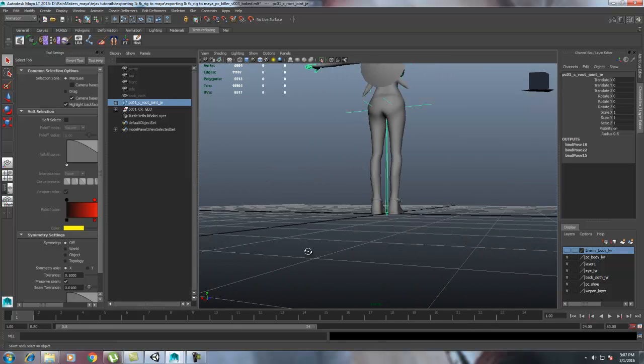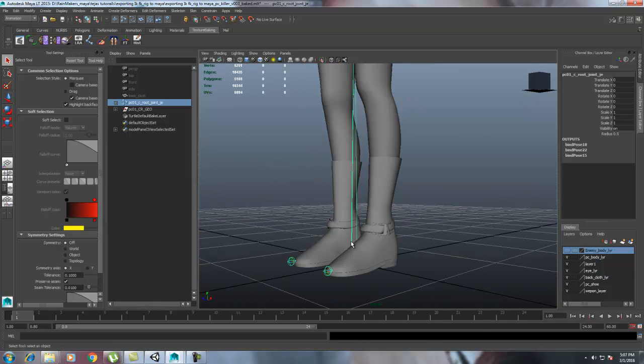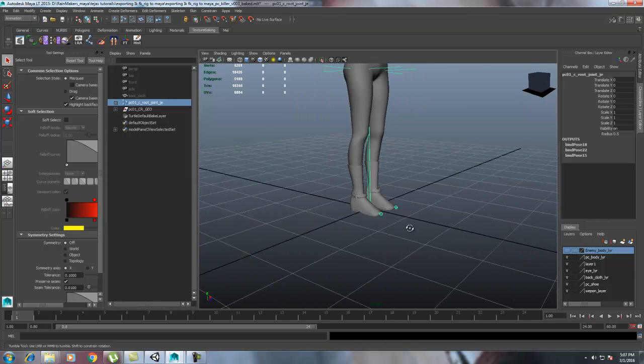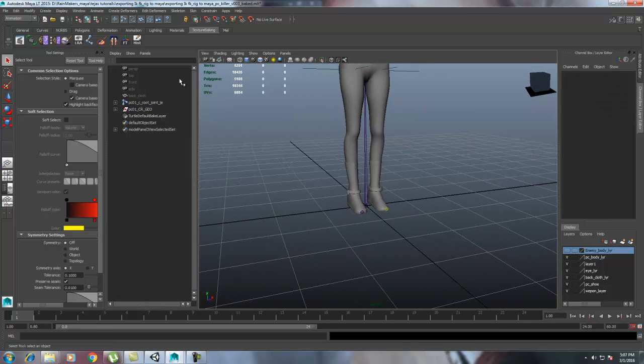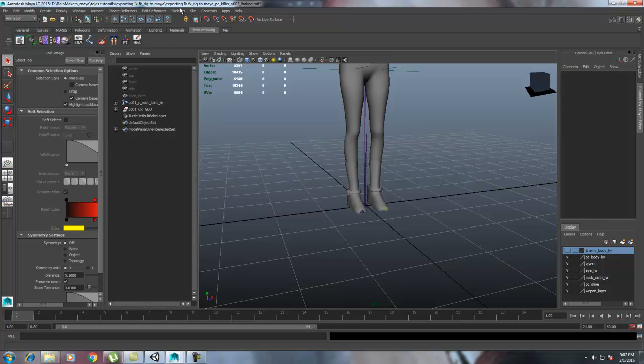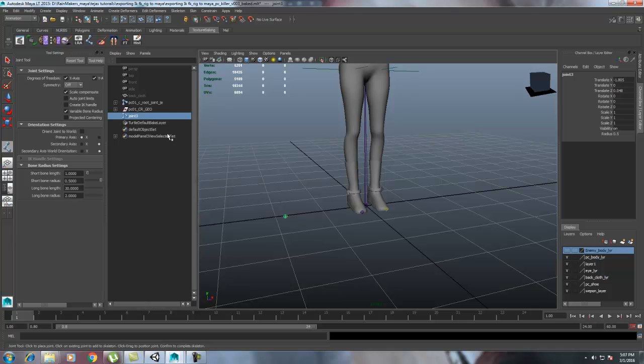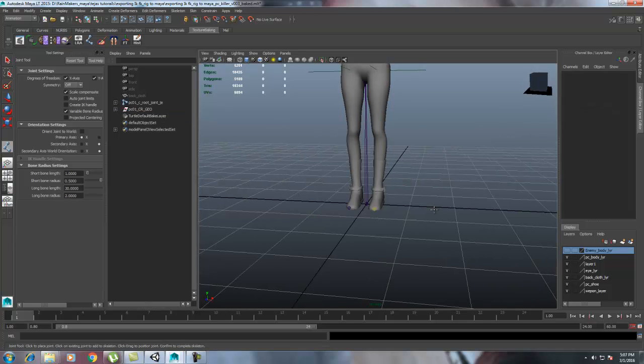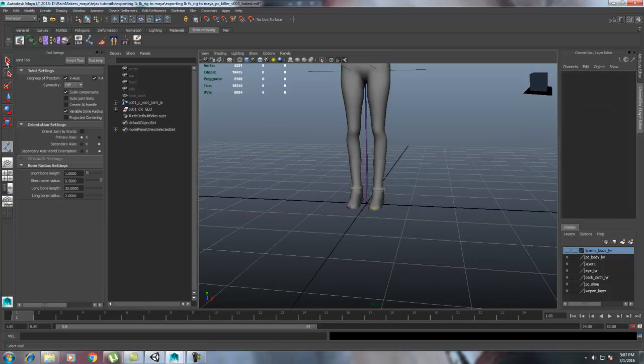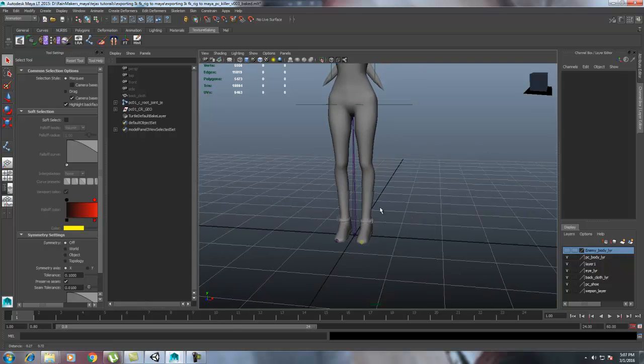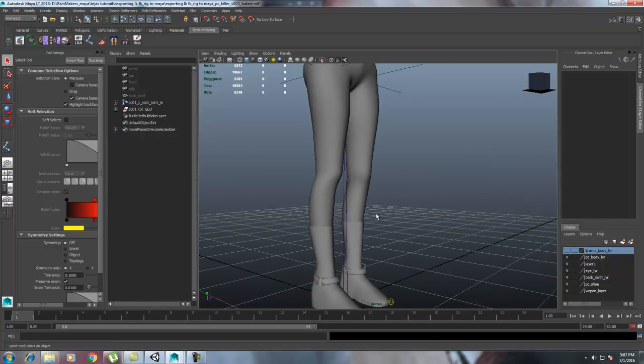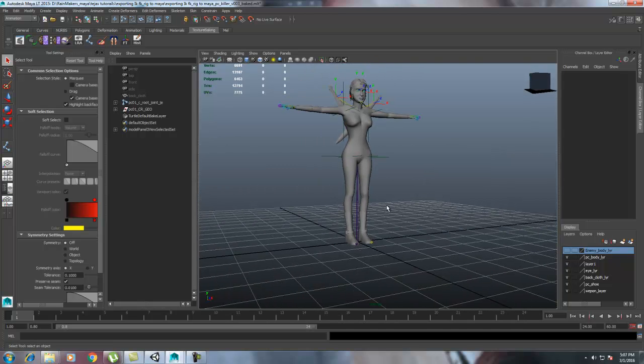I forgot to mention that when you're sending a character to Unity, just try to make a root joint. It's so simple. Just create a skeleton joint tool, simply name it root, and parent the pelvis into it.